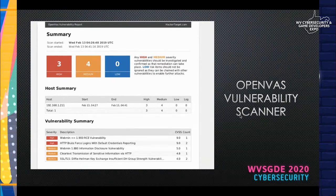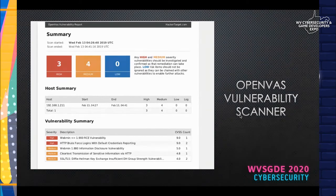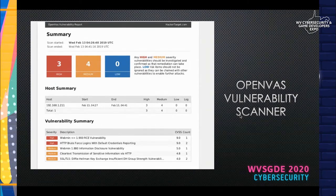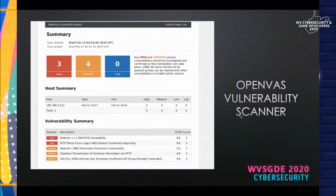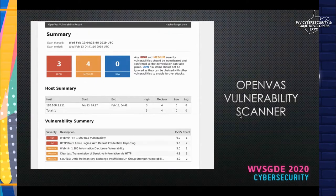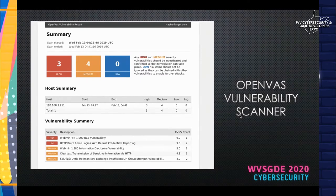It also points out which hosts are vulnerable, so you can look at it from a host or network standpoint. For example, if you still have a Windows XP or Windows 7 device, you can easily see this in host summaries or vulnerability reports and target those — they might not get replaced tomorrow, but they should be on your roadmap to get out of the network.